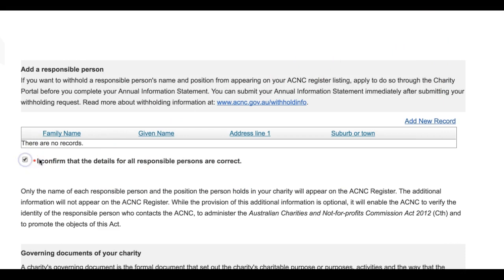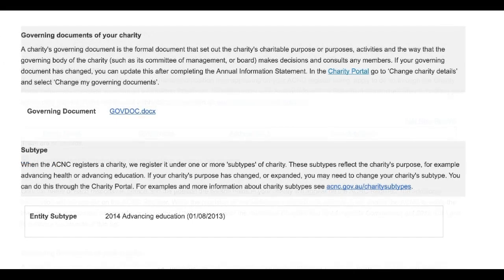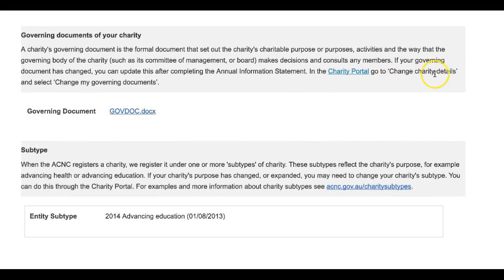Once you have confirmed the details for responsible persons are correct and have ticked the confirmation box, the next two sections cover charity governing documents and charity subtypes. If your governing document has changed, you can update it after completing the 2017 Annual Information Statement. To do so, visit the charity portal, go to Change Charity Details and select Change My Governing Documents. Similarly, when it comes to your charity subtype, you may need to make changes to your records if your charity's purpose has altered.